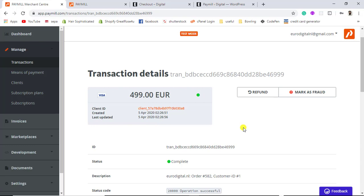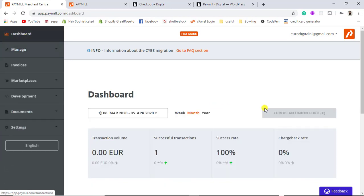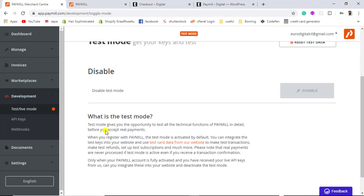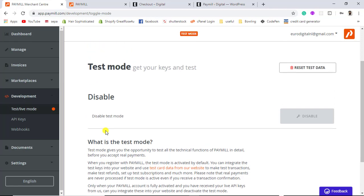To activate live mode so you can receive actual payments, you need to contact the Paymill support team. They have stated: 'It is not possible to change to live mode as long as your account has not been activated — we will contact you by email with the next steps to complete the activation of your merchant account.' They will provide you live API keys to your registered email address. The switch to disable test mode is currently disabled by them.